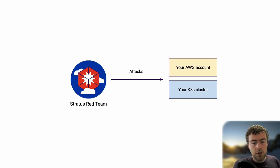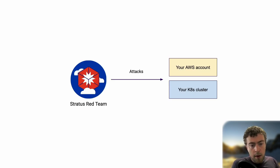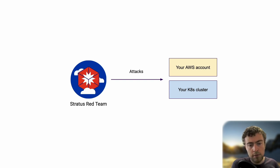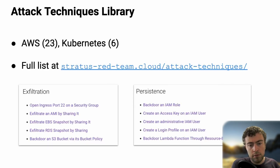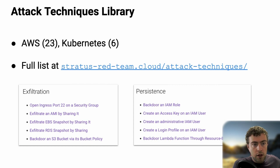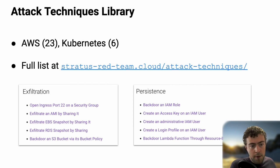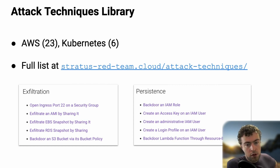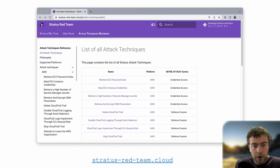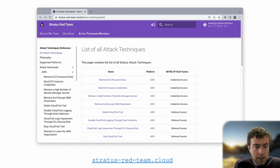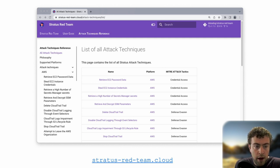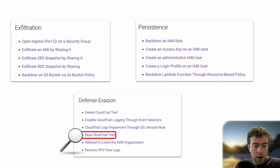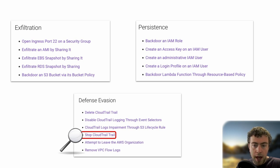Stratus Red Team is really around these two things. First, the catalog of cloud attack techniques. In some sense it's similar to MITRE ATT&CK, except we're not scared about going very deep and being very specific to a single cloud provider like AWS. Second is to have an easy way to reproduce attack techniques in a live environment. Typically you're going to take Stratus Red Team, point it at your AWS account or an existing Kubernetes cluster, and reproduce some attack techniques. Currently, Stratus Red Team has 23 AWS attacks and 6 Kubernetes ones. You can see the full list on the website, stratusredteam.cloud.